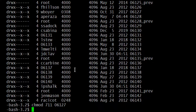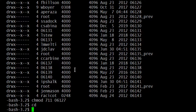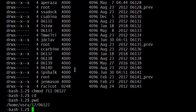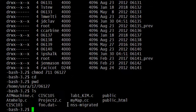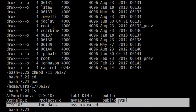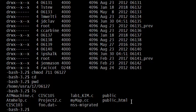After setting the permissions, type cd with nothing afterwards to return to your home directory. Then type pwd to verify you're back in your home directory. You should see your numbered directory path. Then do an ls and you should see public_html listed there. Now we know your home directory has the right permissions and public_html has the right permissions.